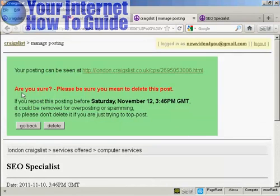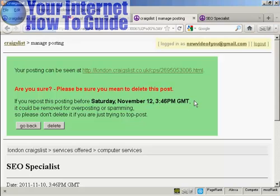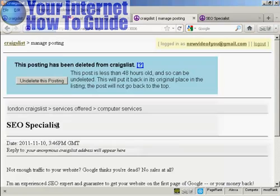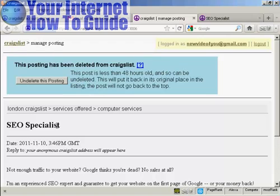And there we go. It's asking me, am I sure. And then you have this safety measure which they put in to stop spammers. So I'm not going to post this again. So click on delete. And there we go. There it is. That's deleted. So there we go. That's how you can sign up for Craigslist and post an ad on the site.